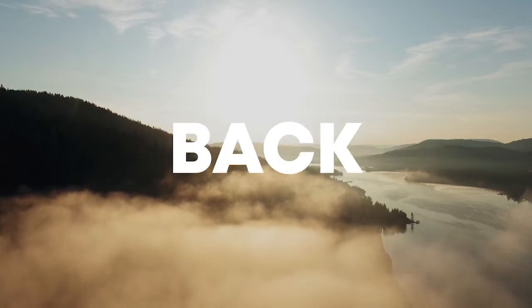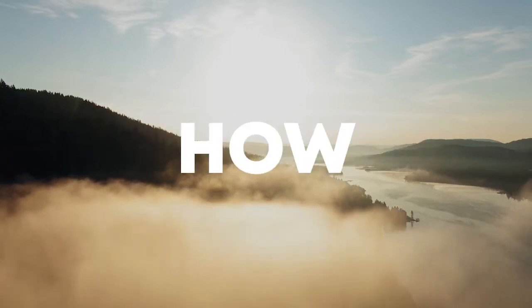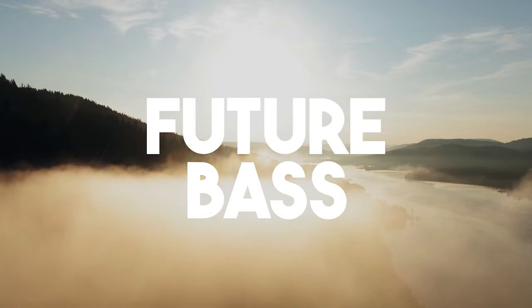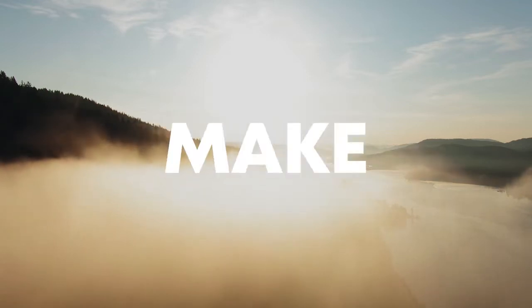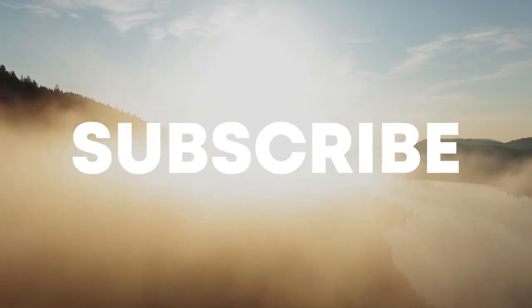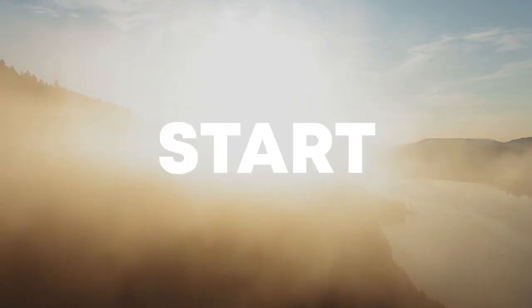Hello guys, welcome back. Today I'm going to show you how to make a future bass track. Make sure to like this video and subscribe to the channel, and let's start the video.